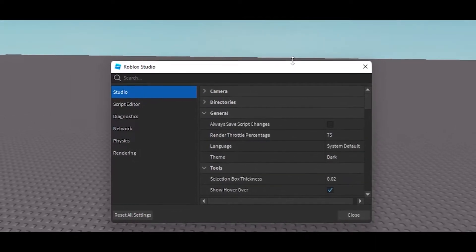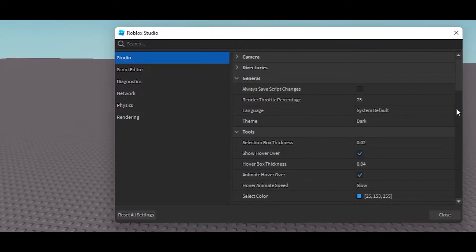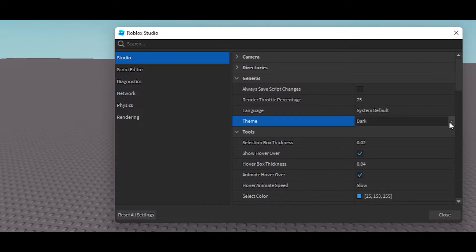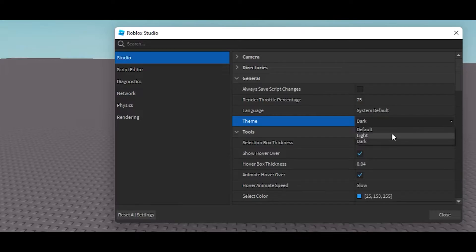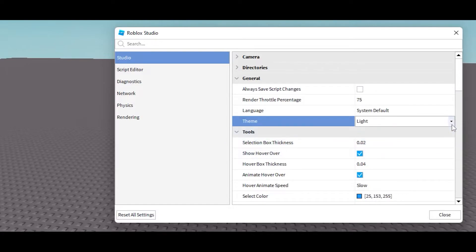Once you're here in General, change the theme to Dark. For some of you it might be Light. As you can see, it just changed to Light mode, and now from here I can again switch it back to Dark.